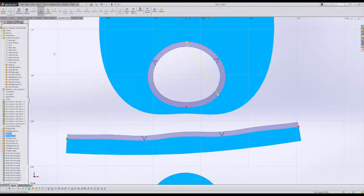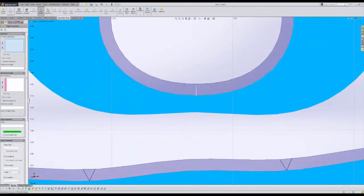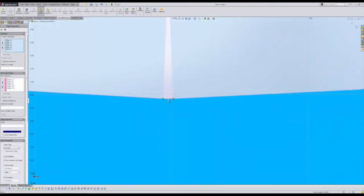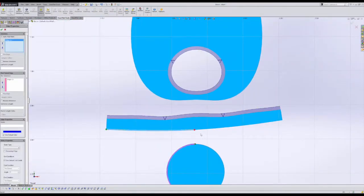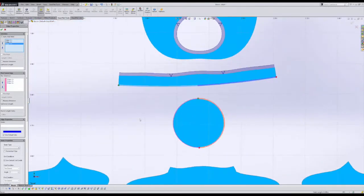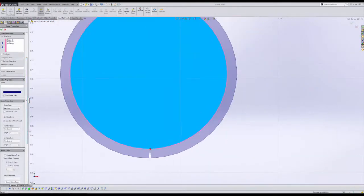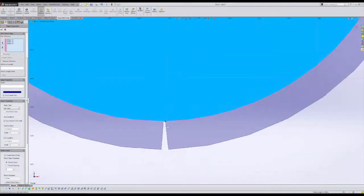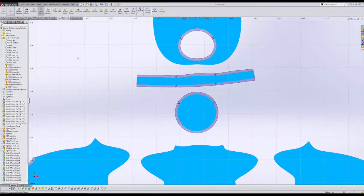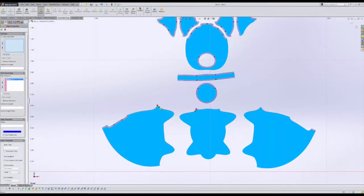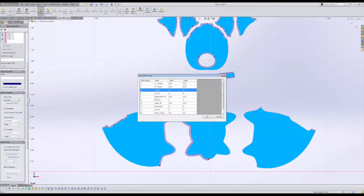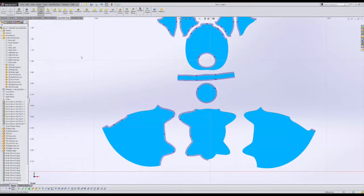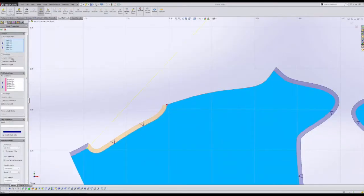Once pattern features such as seams and notches have been added, they can easily be edited by simply going through the same process. Selecting on an edge, and then adjusting either the seam type or the notch type.